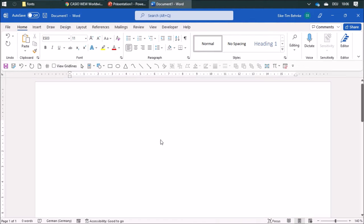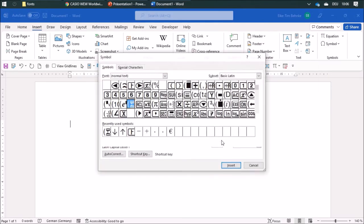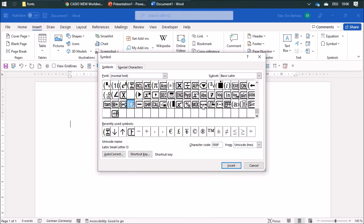Another way to find a symbol is by going to Insert, then Symbol, and then More Symbols. There you have an overview of every single symbol in this font, so I can pick whatever I like and just insert that.